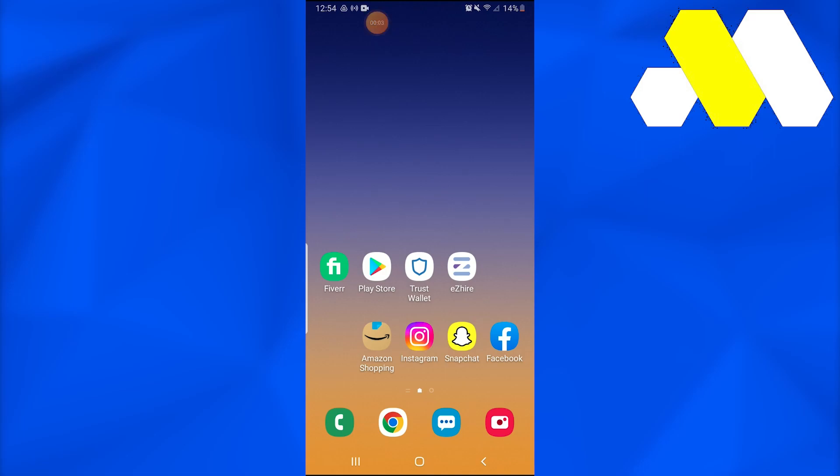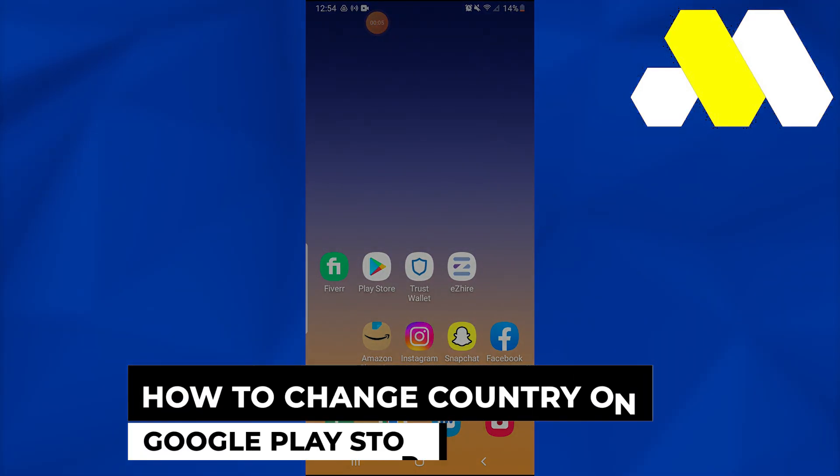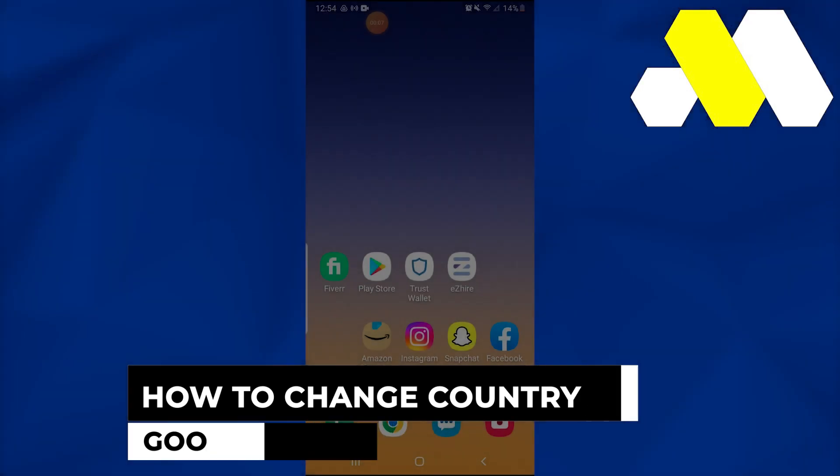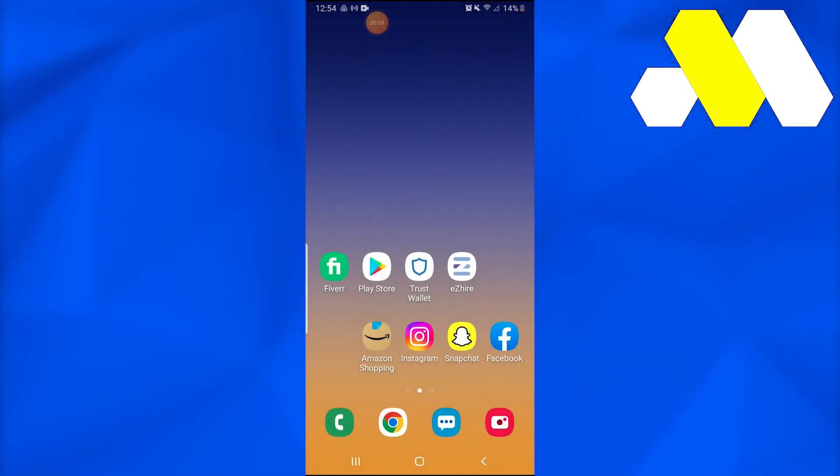Welcome to How To Solution. How to change country on Google Play Store. In this video I'm going to show you how you can simply change country on Google Play Store. So without further ado, let's get started.